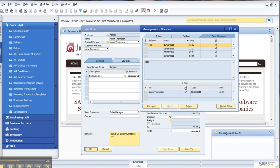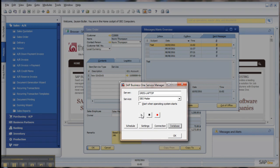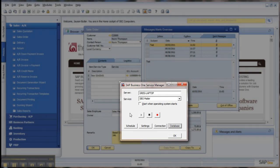If for some reason your email is having problems going out, stopping and starting the service — just click on here and the green arrow appears. Click the green arrow. It takes about 30 seconds for it to fire up, and then you'll get it back to looking like this, where you've got the pause and the red stop.